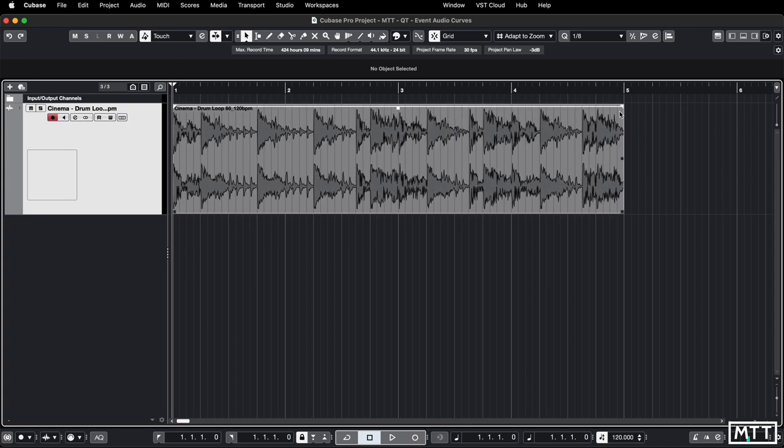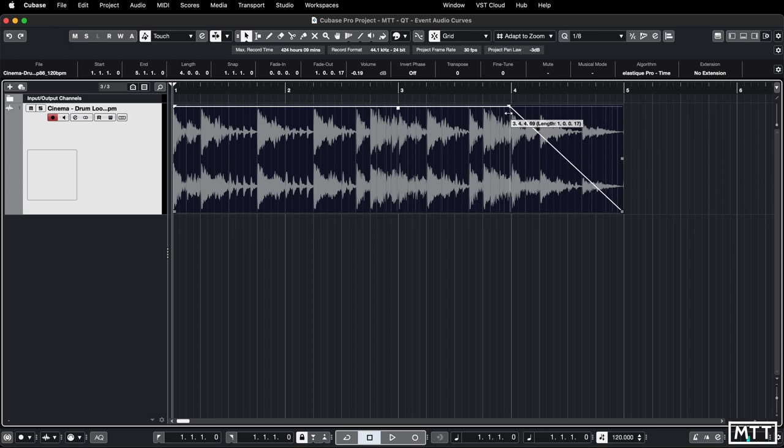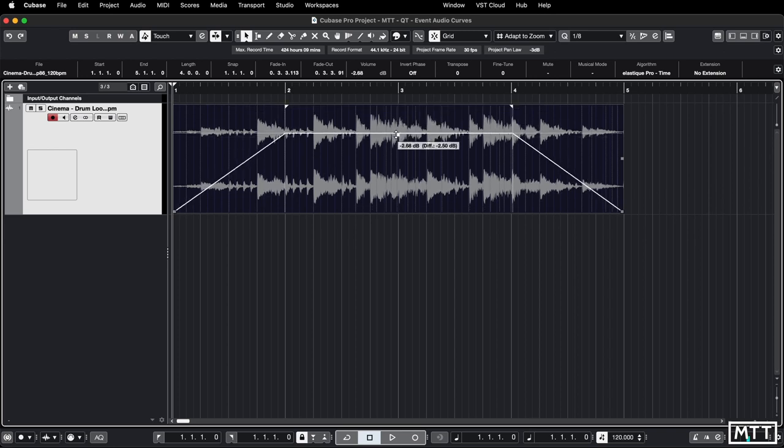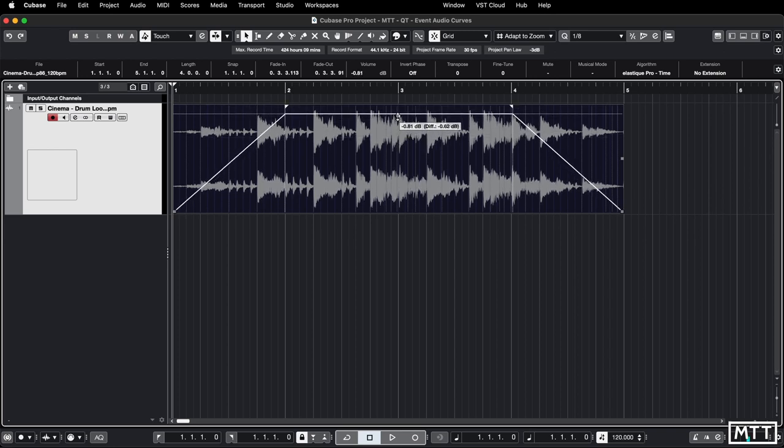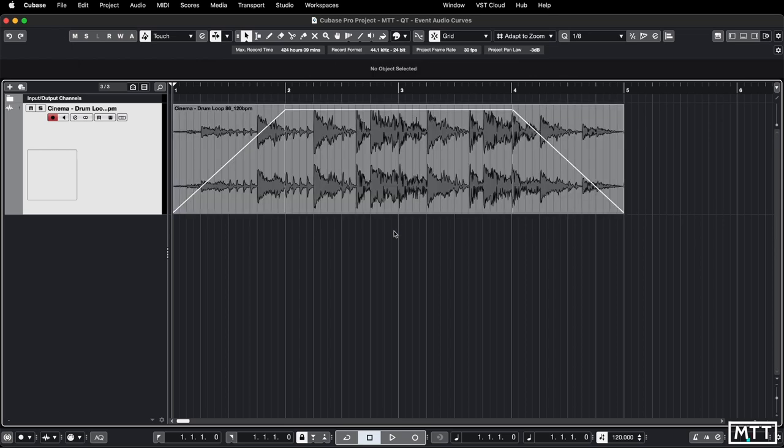We've also got these triangular handles at the end and the beginning which allow us to fade out and fade in. So you've got some reasonable control and for most editing jobs that may be all you need, but Cubase has something else which isn't immediately apparent, and that is event volume curves.